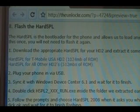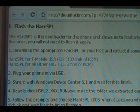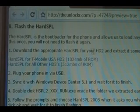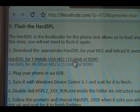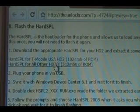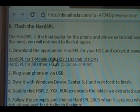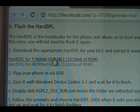Step one: we need to download hard SPL for our HD2, depending on which version you have. If you have the T-Mobile one, you're going to click on the first link. All other versions click on the second link. We're using the T-Mobile one today, so we're going to click on that, and then download it to your computer.